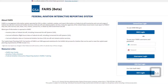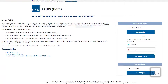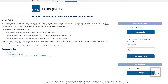To sign into FAIRS, you'll start by going to the login page at www.fairs.reporting.gov. We recommend bookmarking this page for future access. Once on the login page, you are given two options under General User Login: the first will be MACS Login via OMB MACS, and the second will be your username and password.